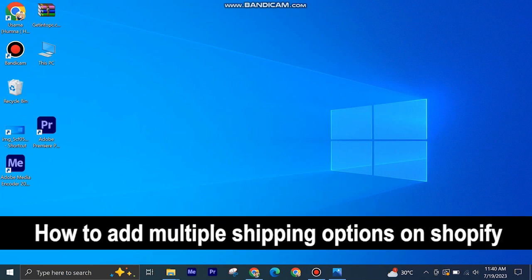Here's how to add multiple shipping options on Shopify. It's quite easy and simple to do, but make sure to watch the full video so you don't miss out on any important steps.